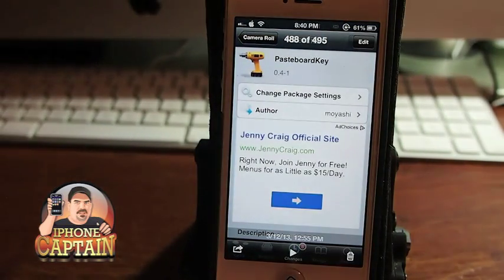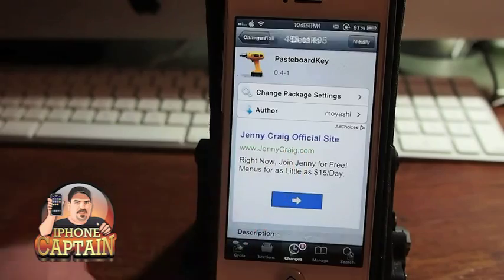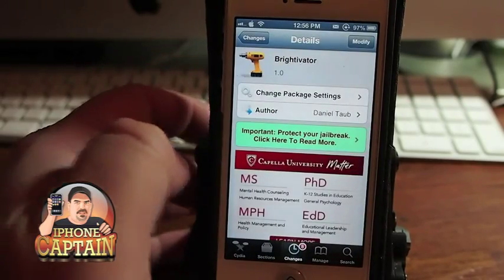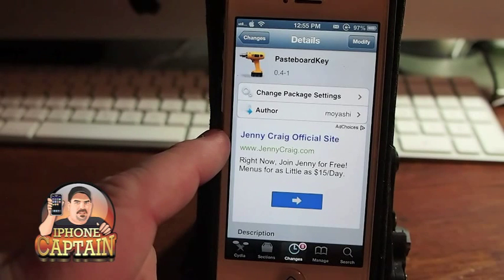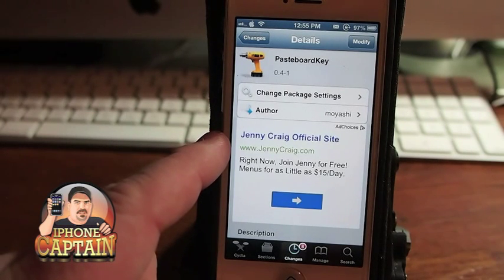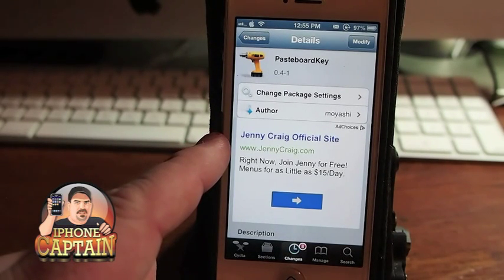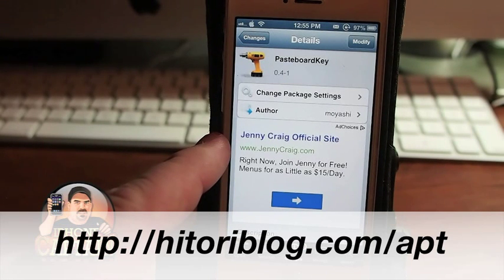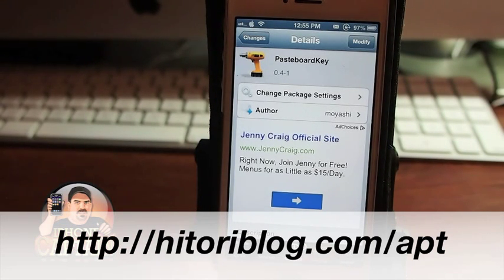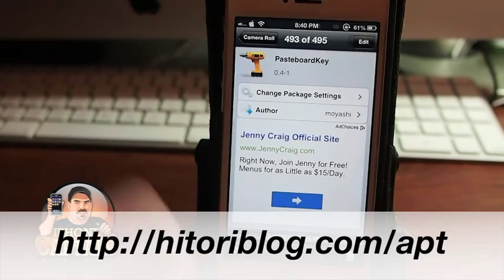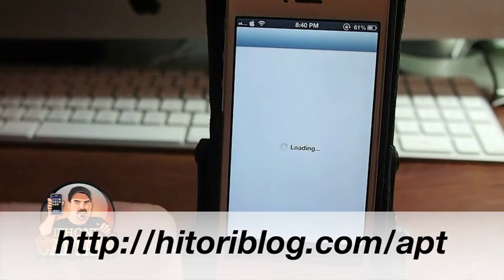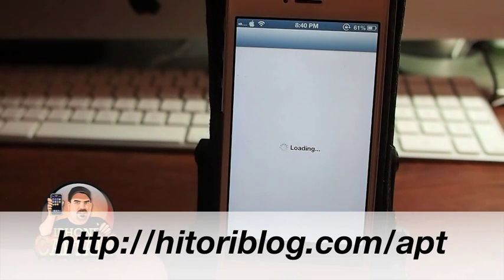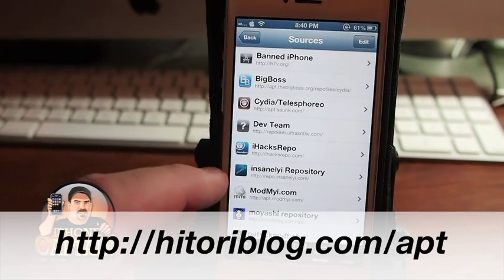It is available in the Moyashi repo — I don't know how to say that — but I will have the address for you in the description for the actual source, so be sure to click down below and go to the description to get the actual repo.